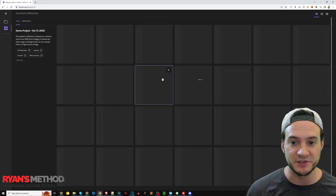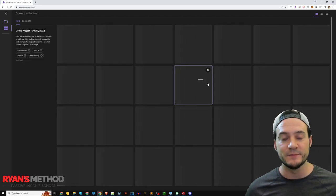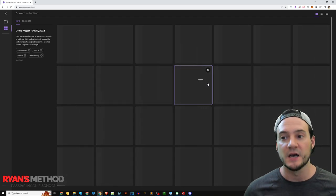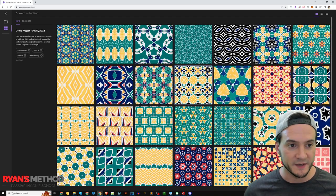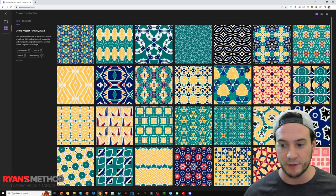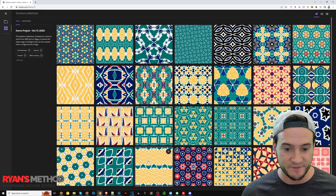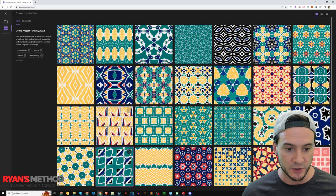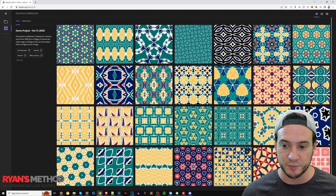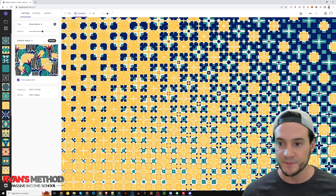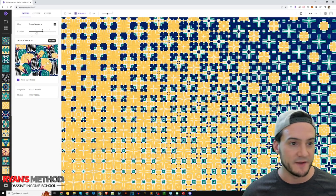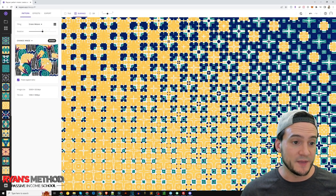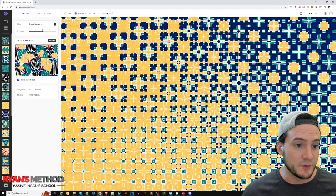So we can select any of these that we think might look good and kind of just play around. So I can choose like this one, and then from here really up to me.